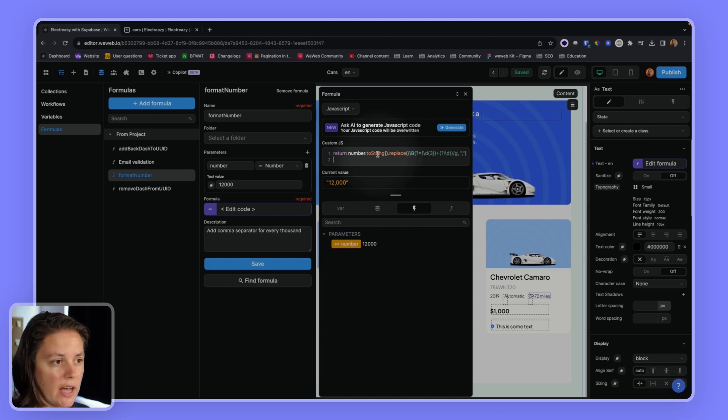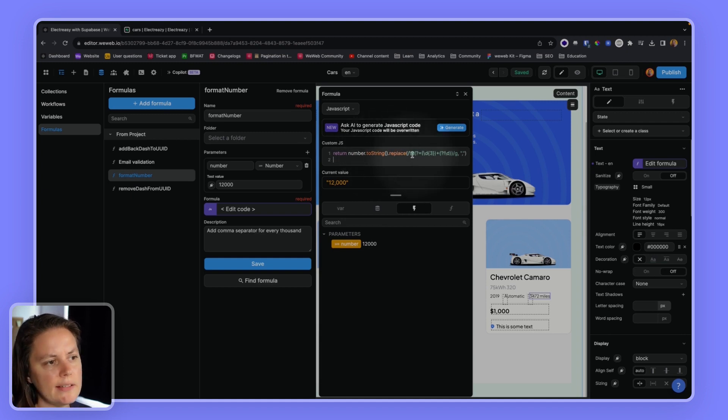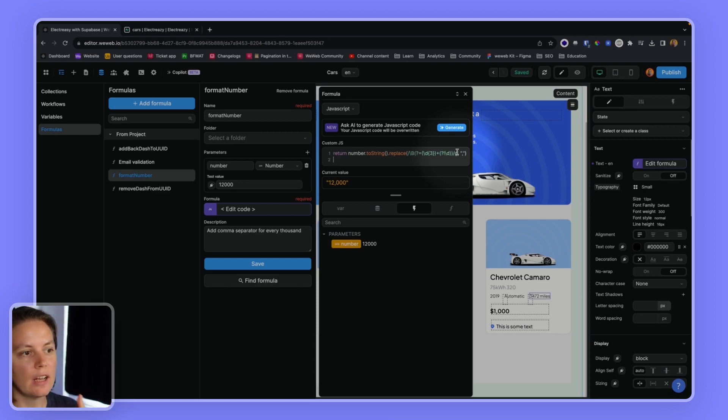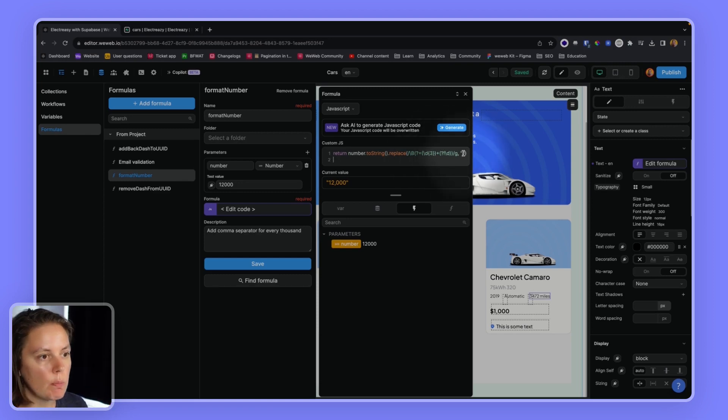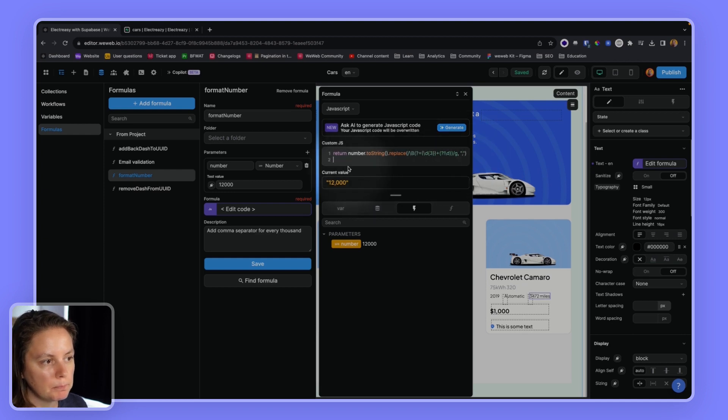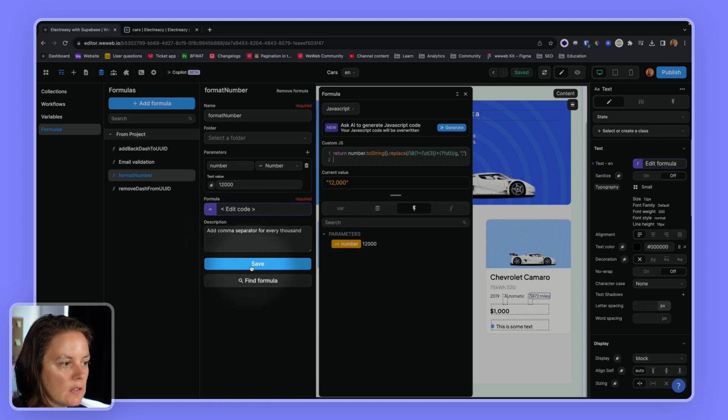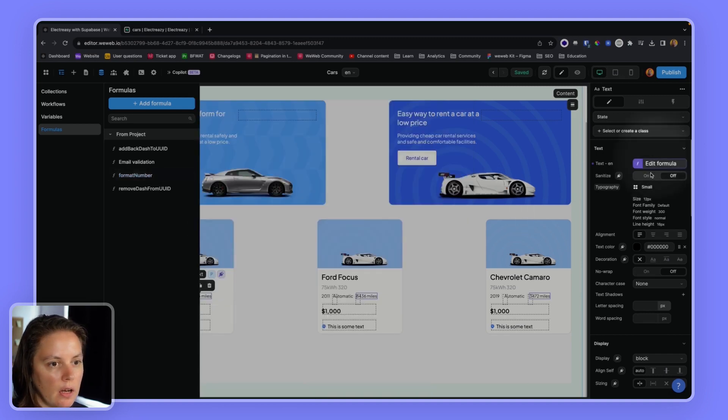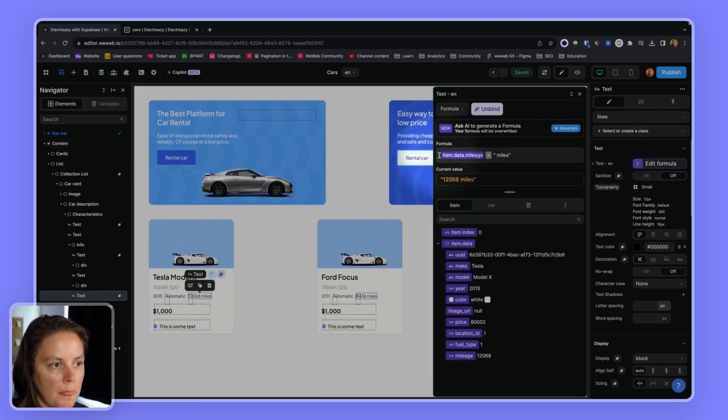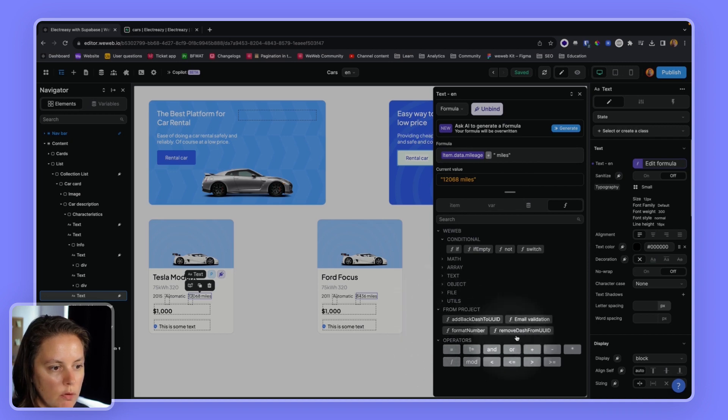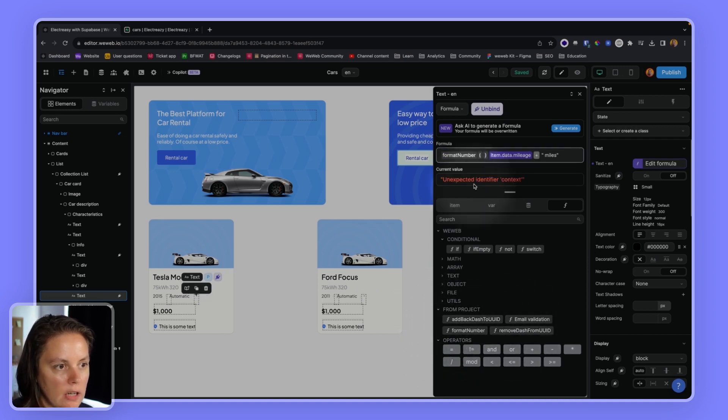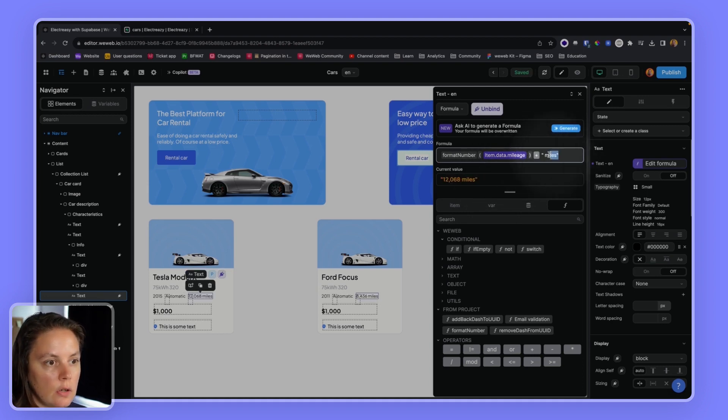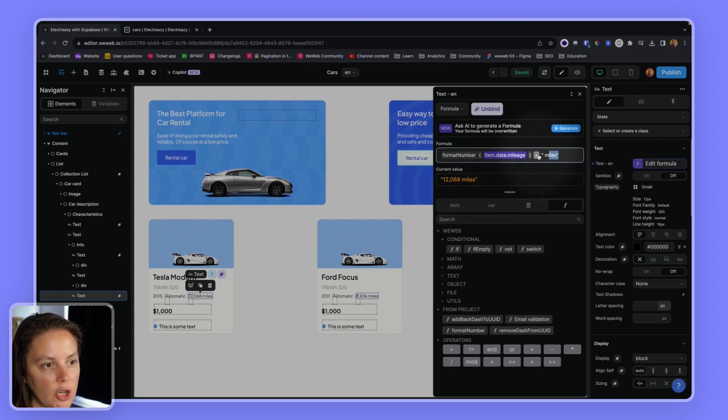And I'm just using this little formula here that I found online, which is saying, change this number, so the parameter, into a string, so into text. And then replace. This is a regular expression. So that basically says for every three digits, replace with a comma. So since I have this formula, I can use it here. I'm saying from project, format number, and the number I want to format is this. So now I'm formatting the number and adding, concatenating this miles text. So now it looks nice on the page.